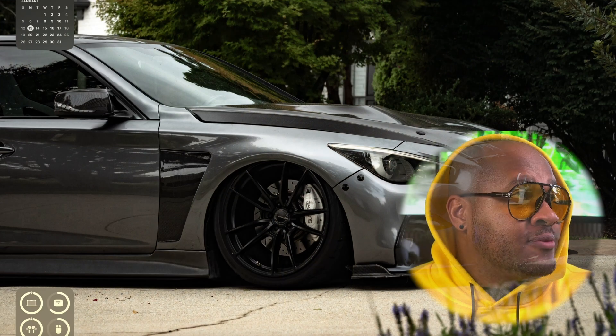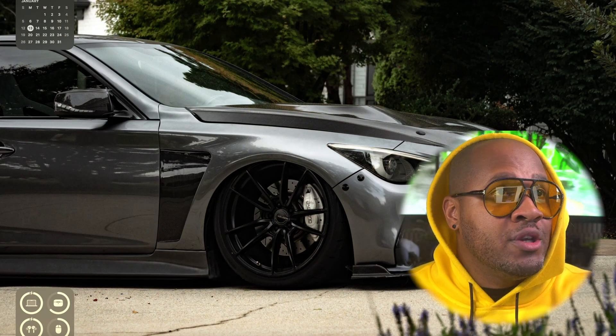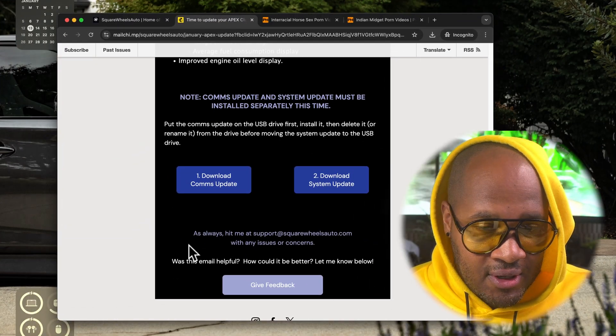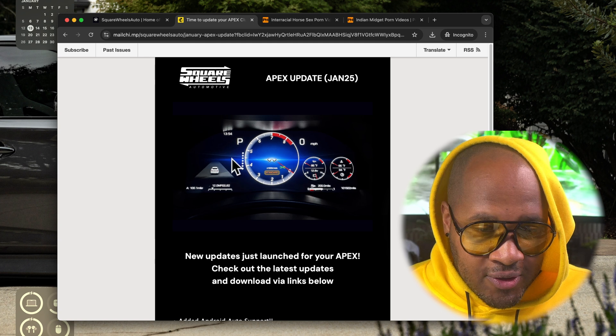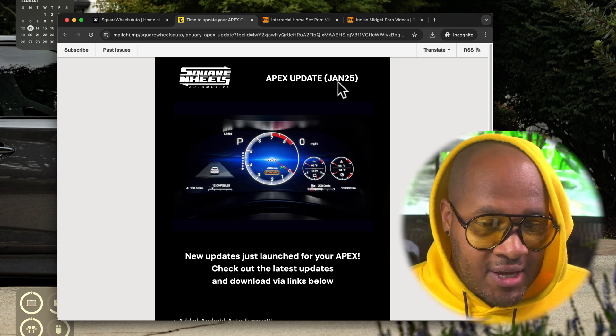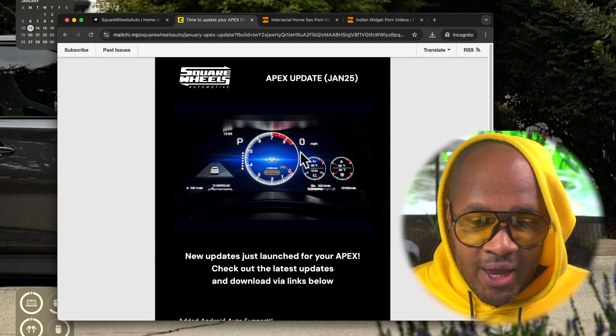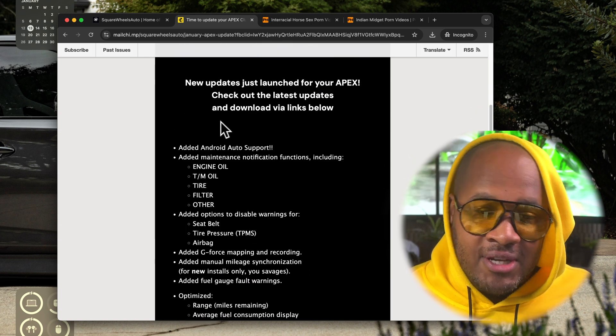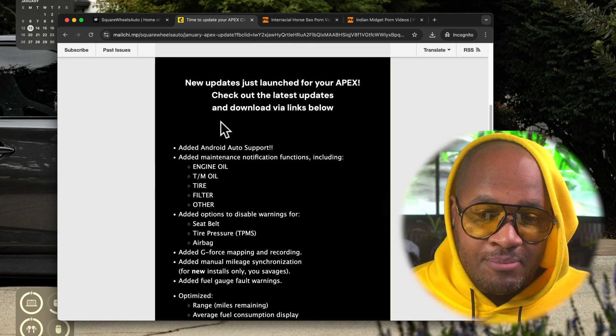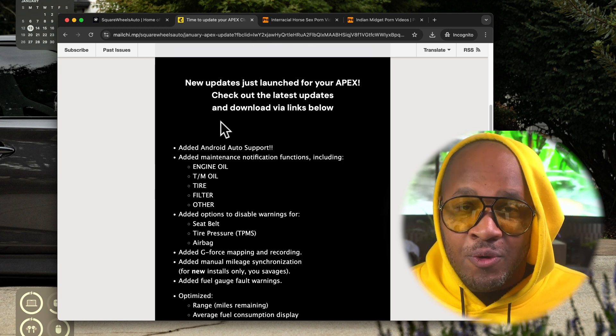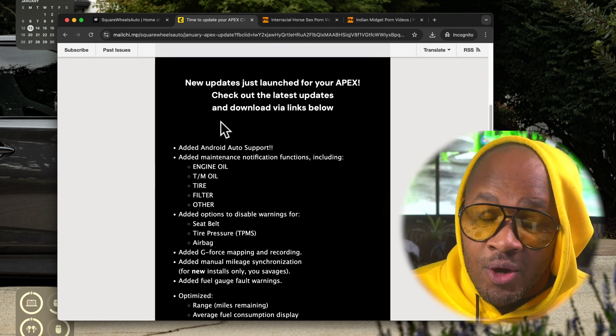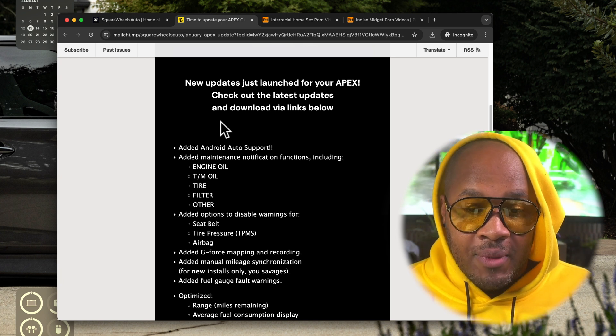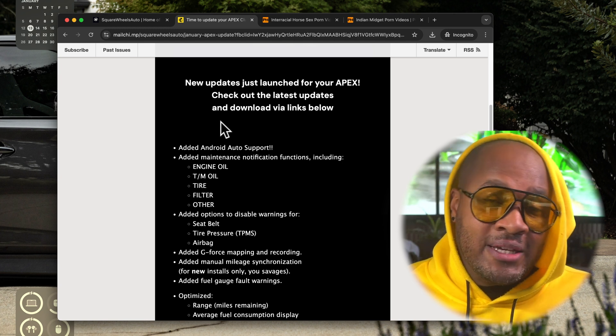All right, so here I am back in the office. Let's just pretend I just received an email notification from my Square Wheels support team letting me know that I've got an Apex cluster software update. I'm going to open up the email and bring you along on the journey. Your email is going to look something like this: new Apex update, new updates just launched, check out the latest updates and download by the links below.